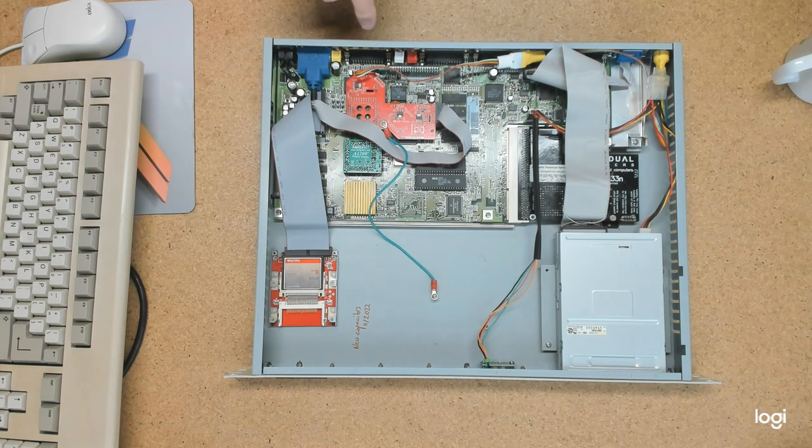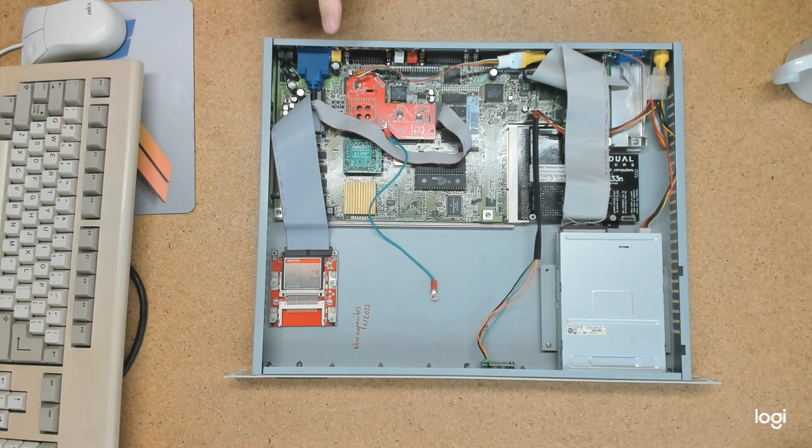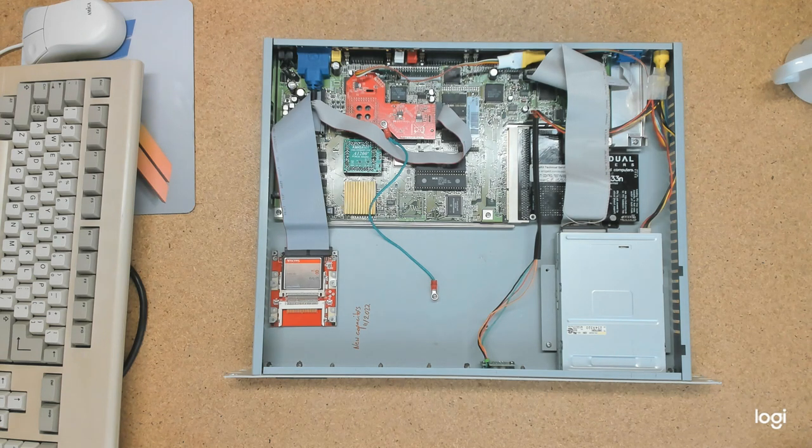And I can still use the, pardon me, I can still use the original Amiga video output if I'd like to.